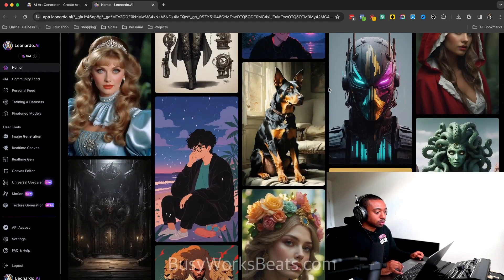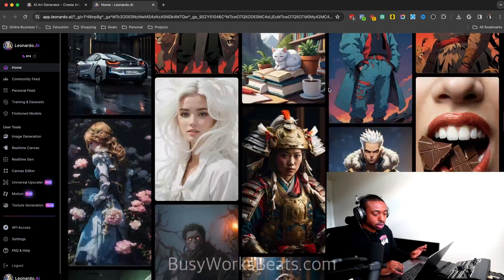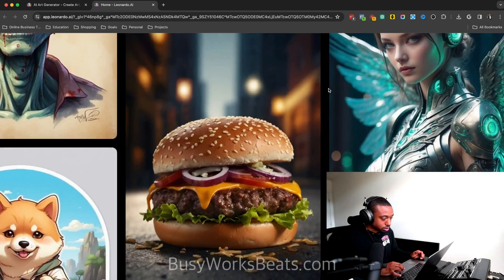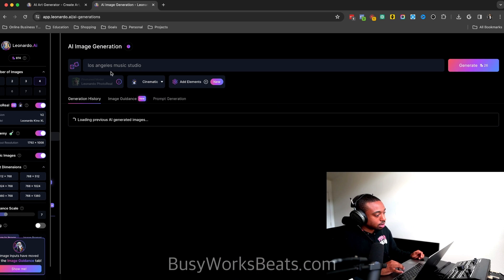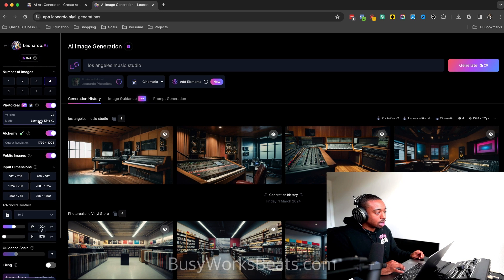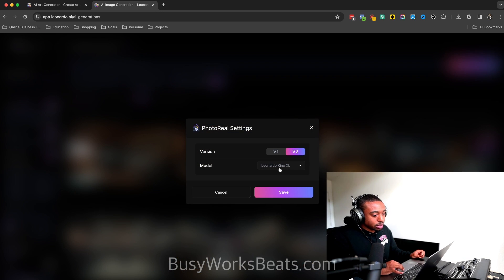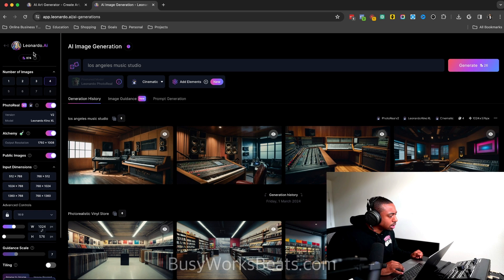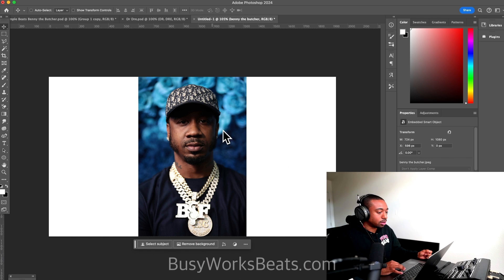So some of these look photorealistic. Some are more cartoon. It depends on your prompt. Even this hamburger looks crazy. Click on the image generation tab. And then we're going to click on the different styles. So you click here for the styling. And you can choose different, they're called models in this case. And then we're going to go over here to where it says photoreal. Turn that on.